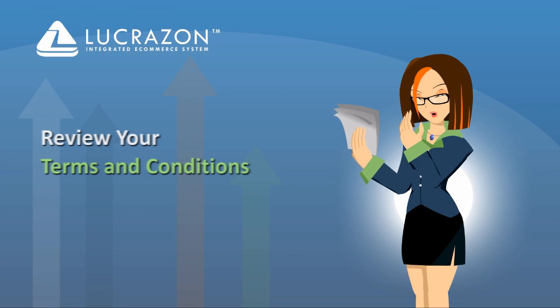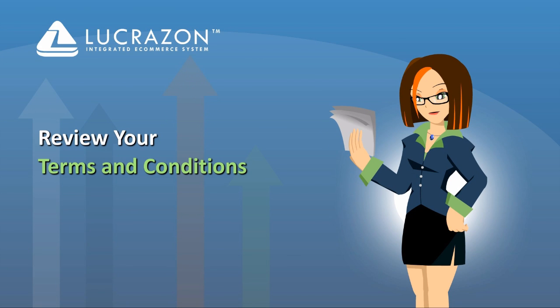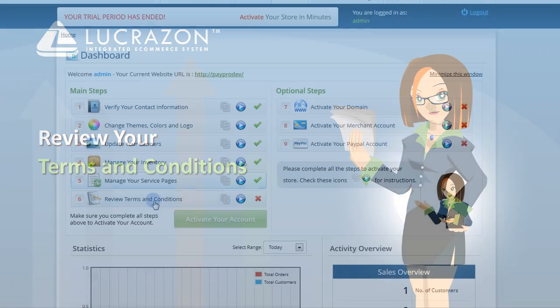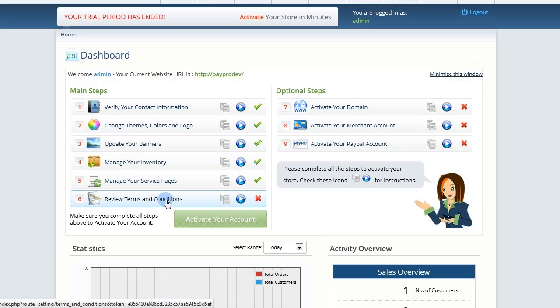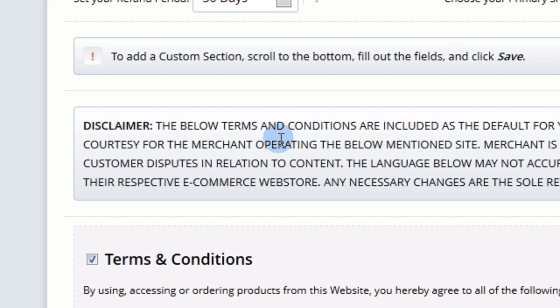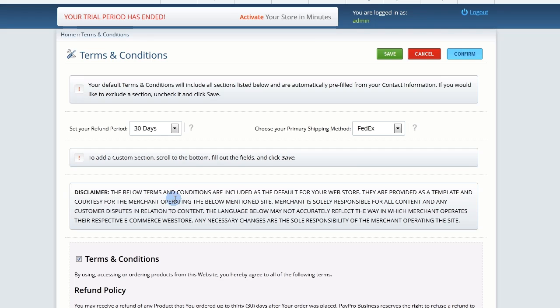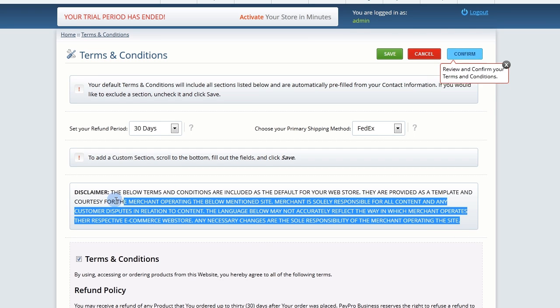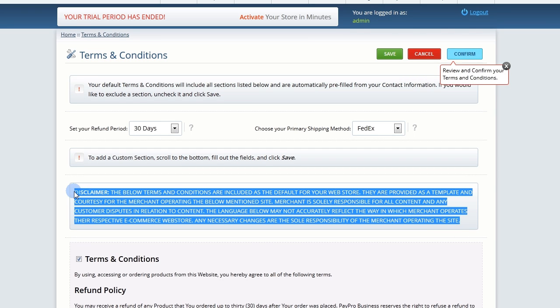In this step, I'll show you how to adjust the default terms and conditions for your web store. Click into Review Terms and Conditions. Please read the disclaimer and understand that it is your responsibility to make any necessary changes.